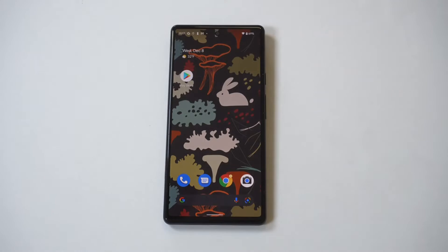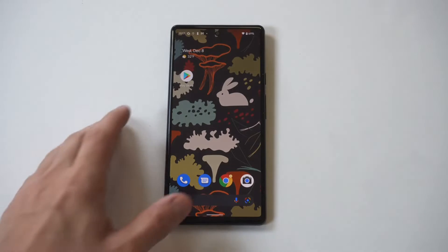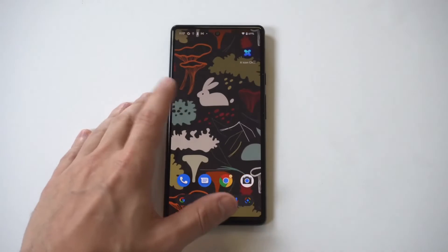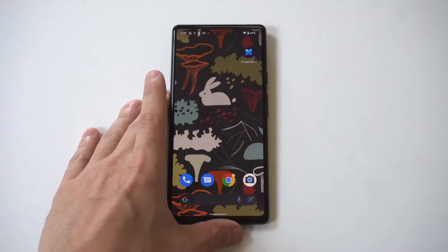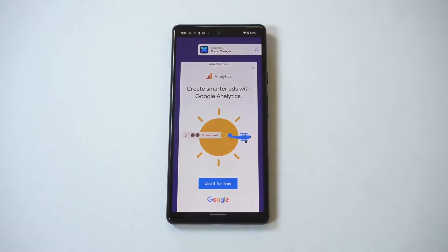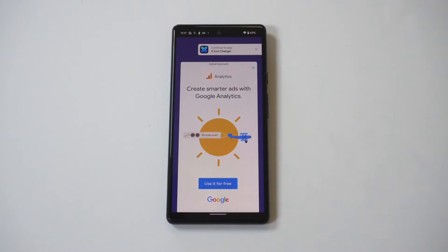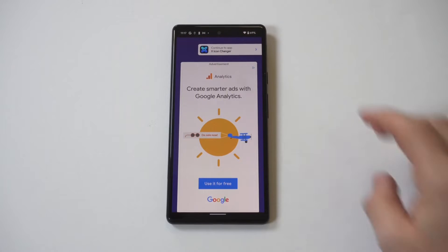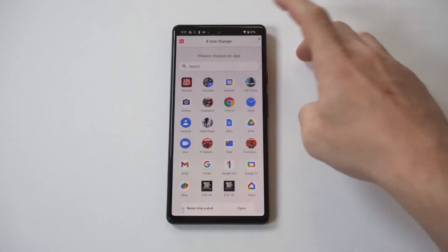After you've installed it, just open it up and it's going to have an ad pop-up right away. There's going to be an option at the top that says continue to the app. It's kind of small, but it says X-Icon Changer — continue here. So just tap on it.